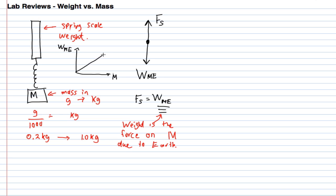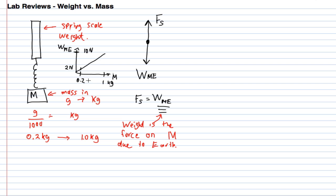You got a graph that looked like this. You'd go from 0.2 all the way to 1 kilogram and ended up going up to 10 newtons on the scale. It was a pretty nice and straightforward correlation. You'd get 2 newtons of weight force for every 0.2 kilogram of mass.